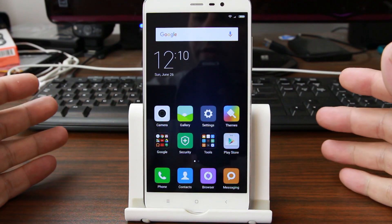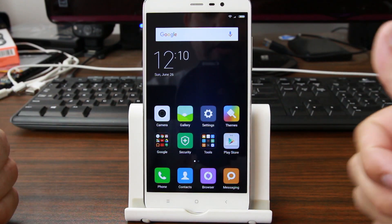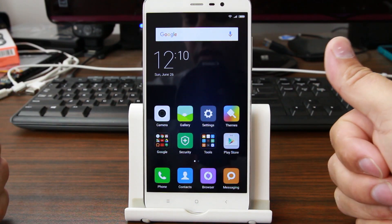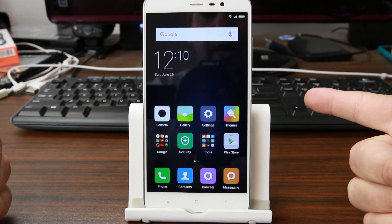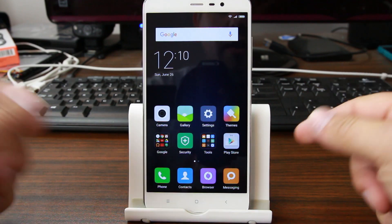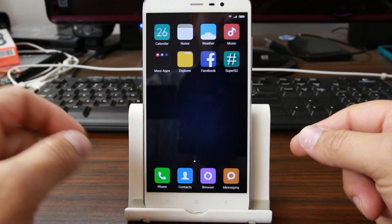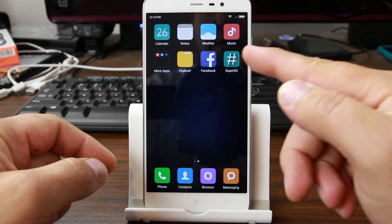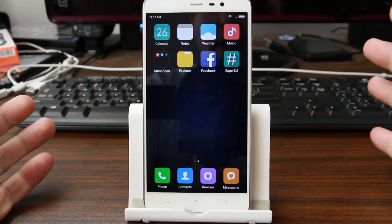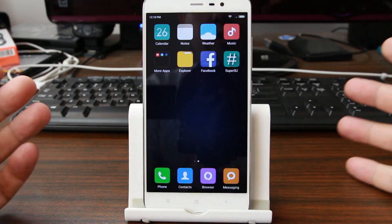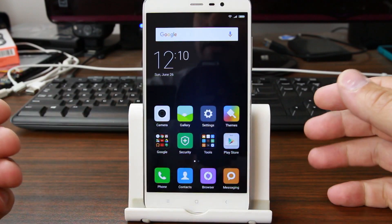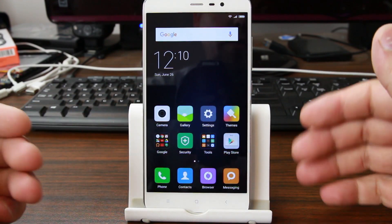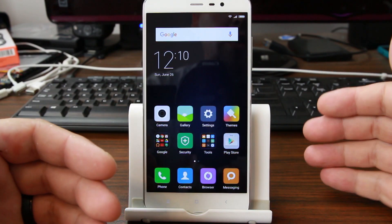There are some prerequisites you're going to have to already have done. You're going to have to have the bootloader unlocked, and you're going to have to have TWRP recovery already installed. Whether you have root access with SuperSU or not really doesn't matter. And then you're just going to have to download the custom ROM that you want to install.